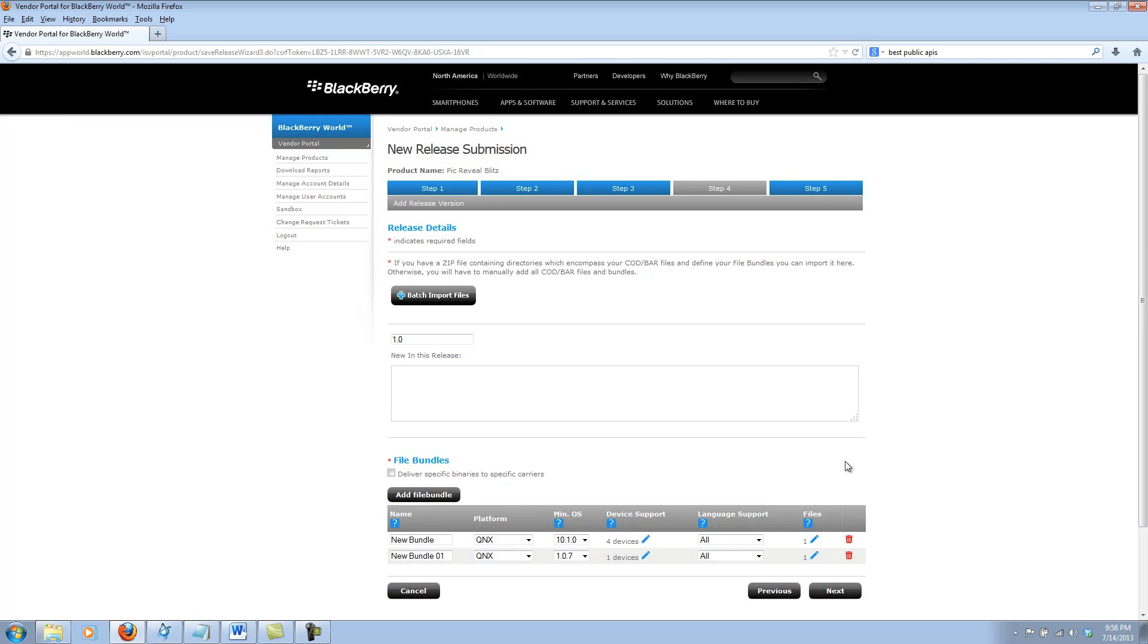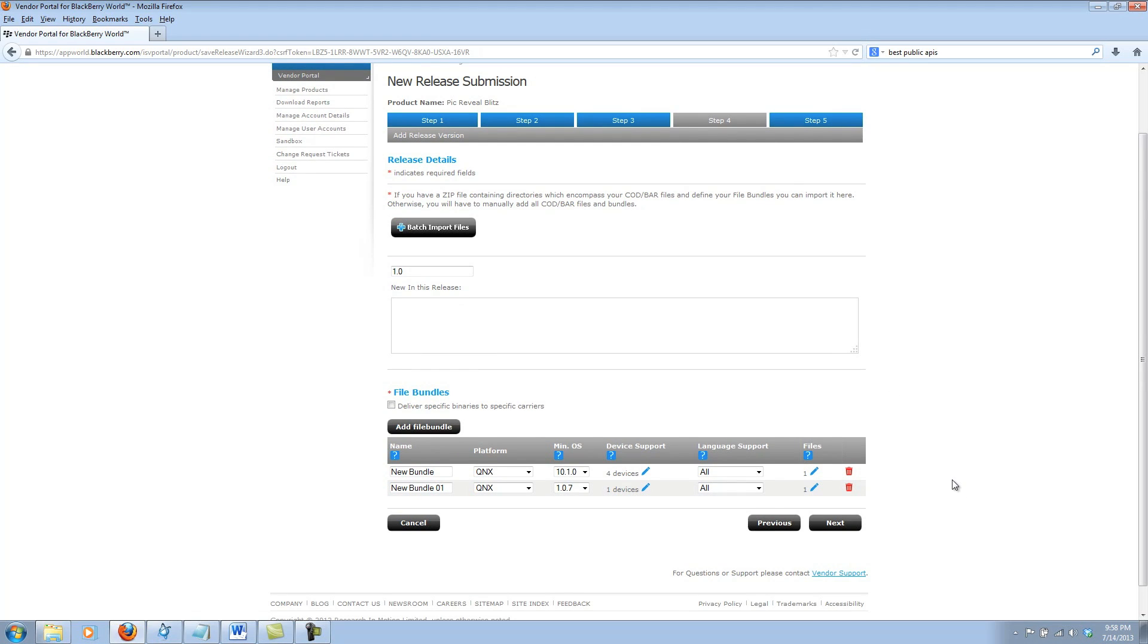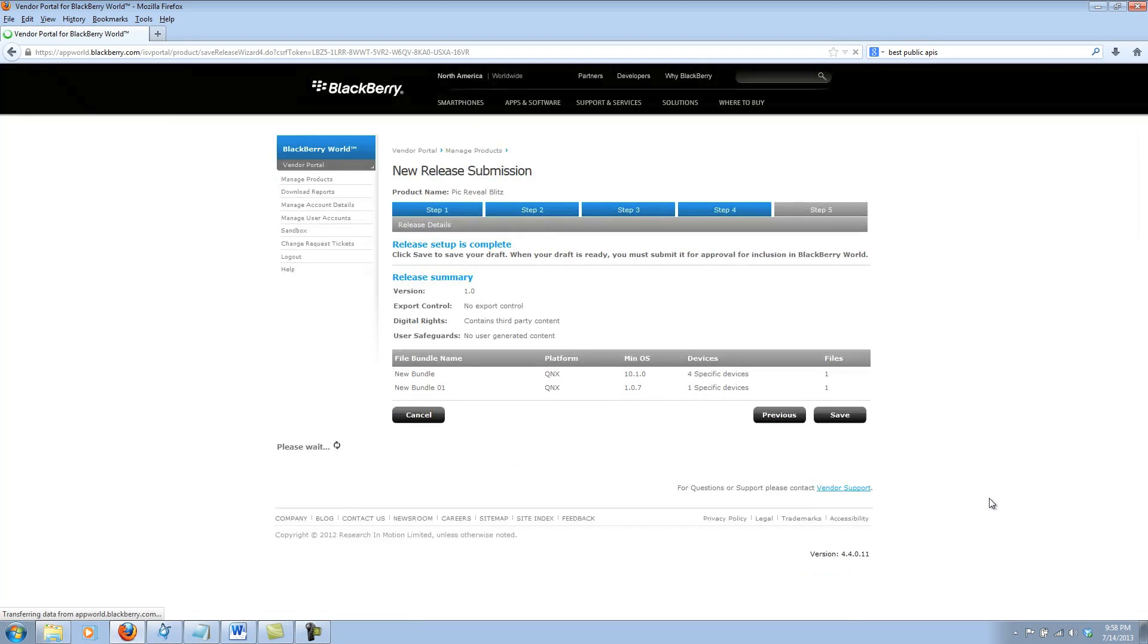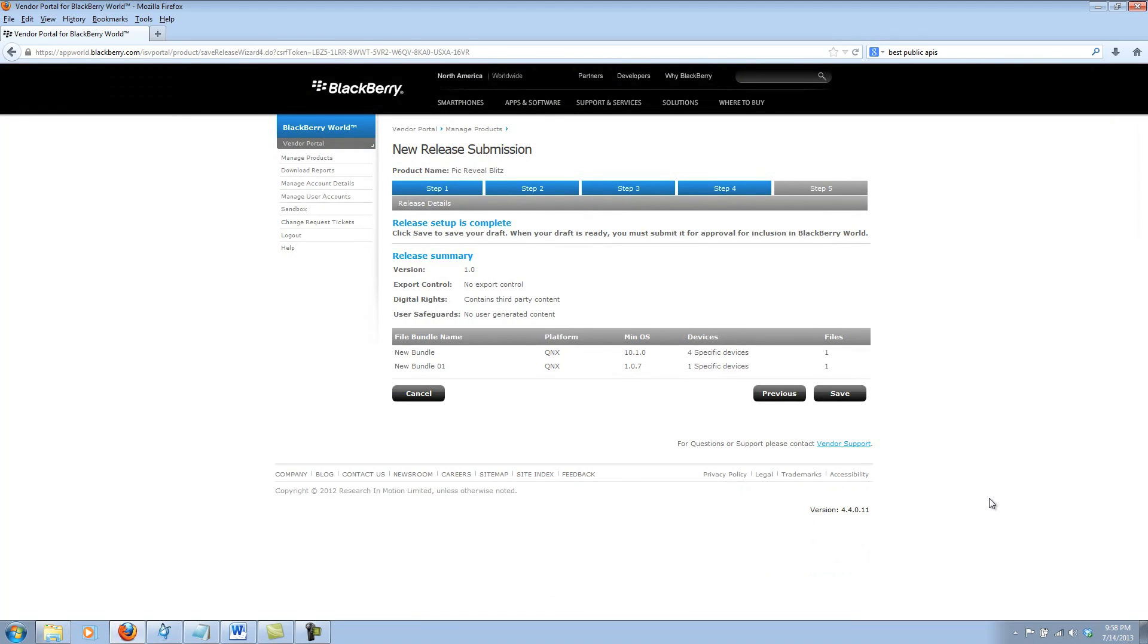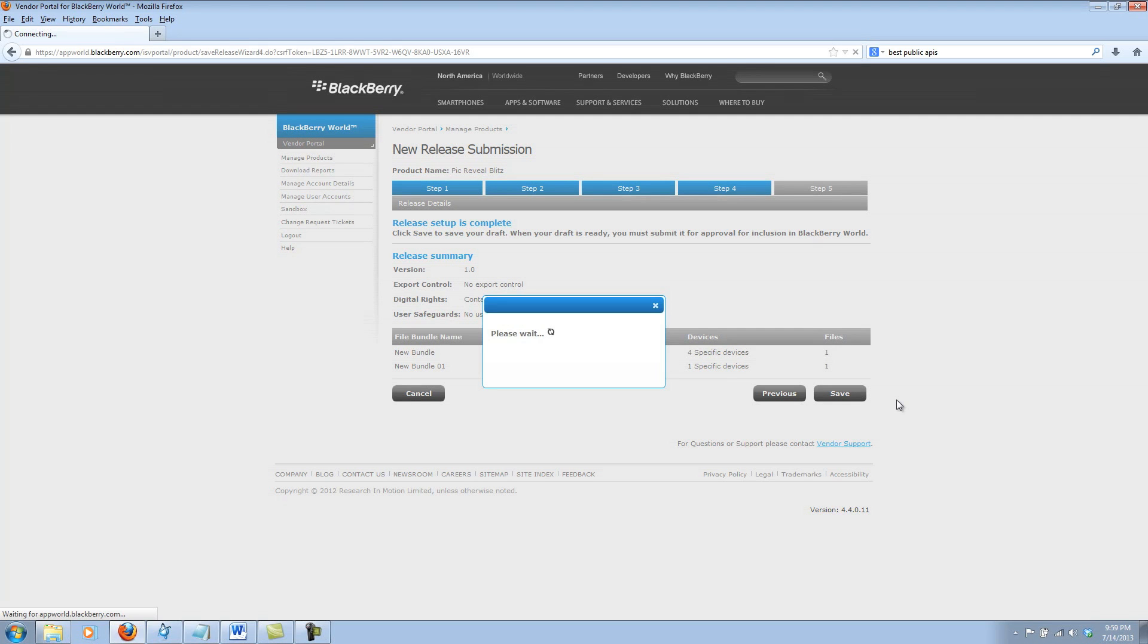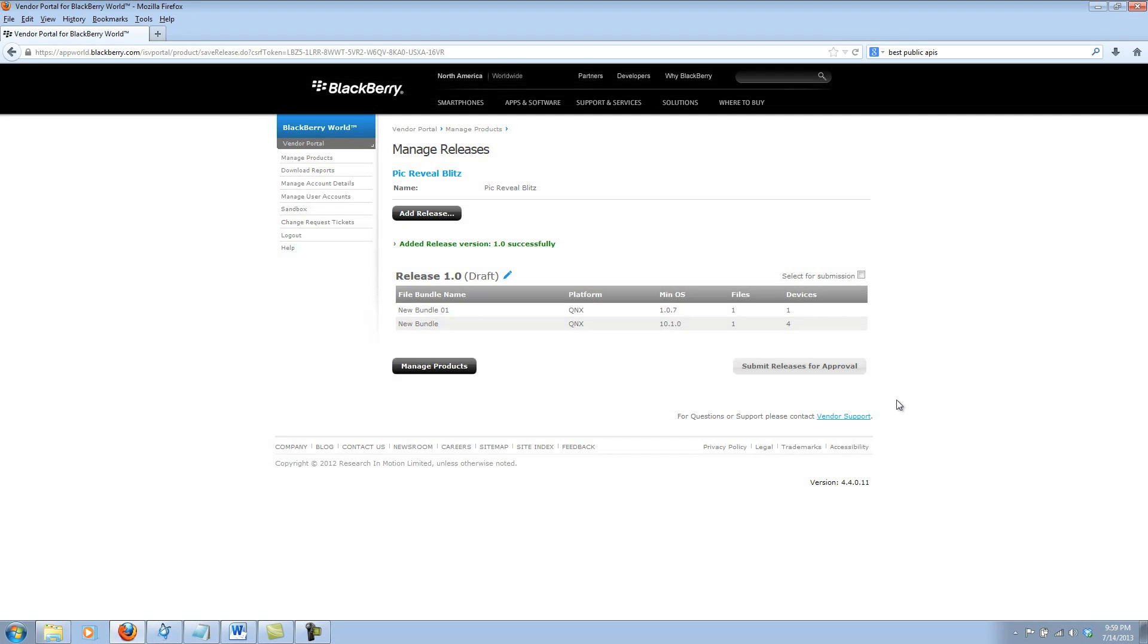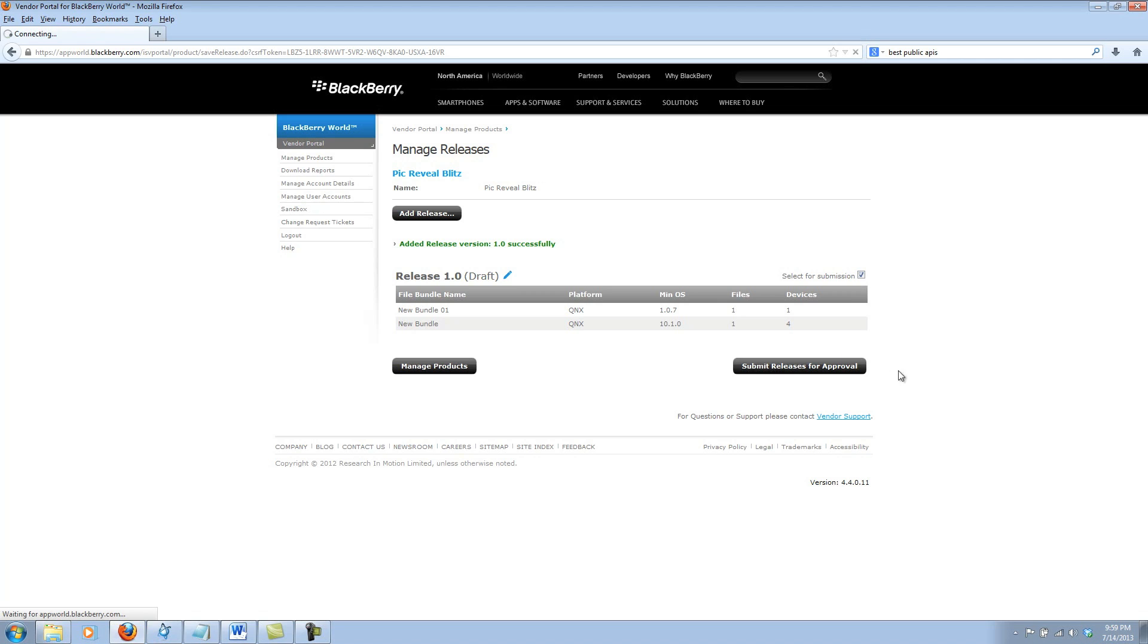Now, I've uploaded both apps, or both bar files, one for BlackBerry 10 and one for PlayBook OS. Go ahead and click Next. And Step 5 is just to review and save our work. Now, once you get to this step, you may feel like you have completed. However, there is still one more step where we need to select it for submission. Go ahead and click this box and then Submit Release for Approval.